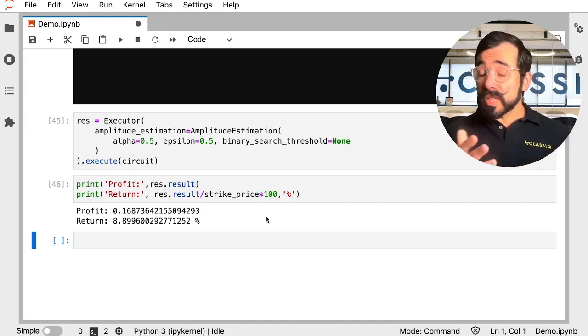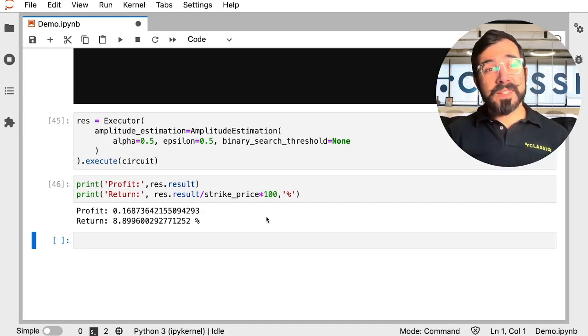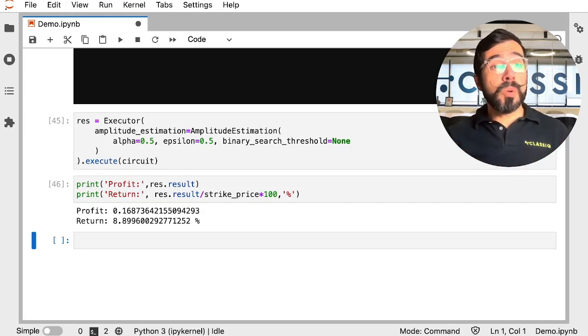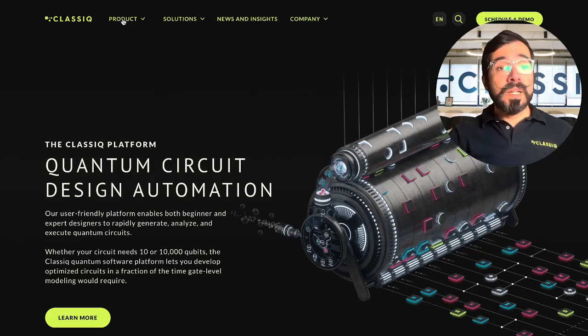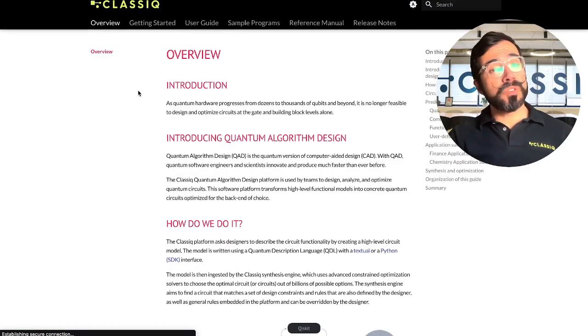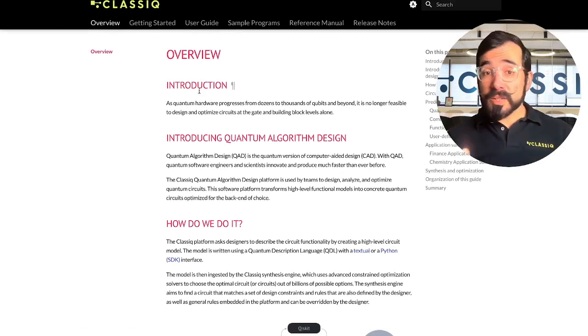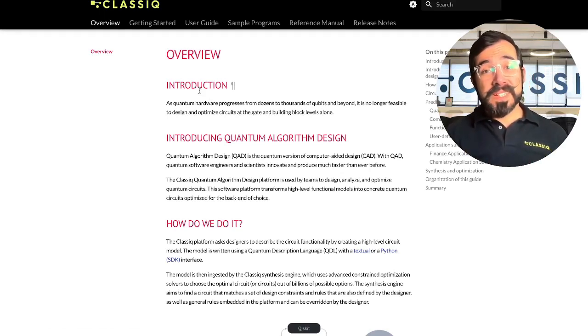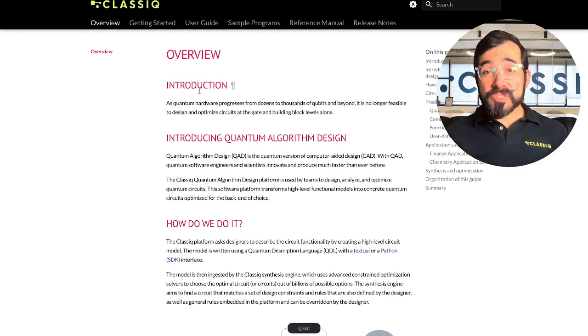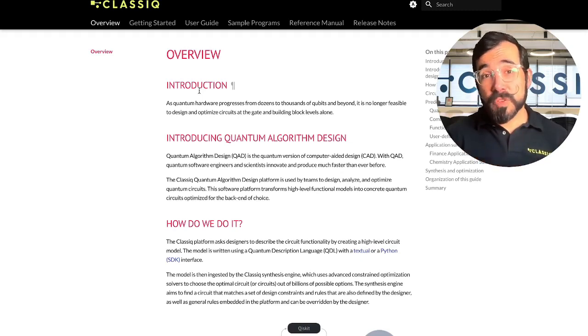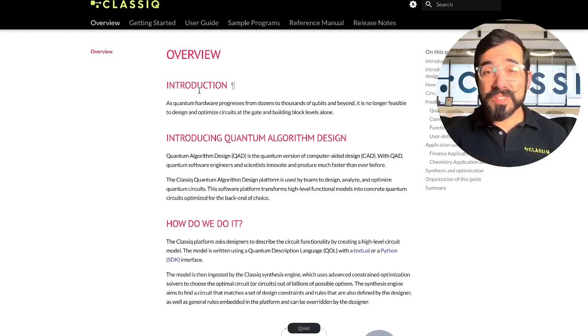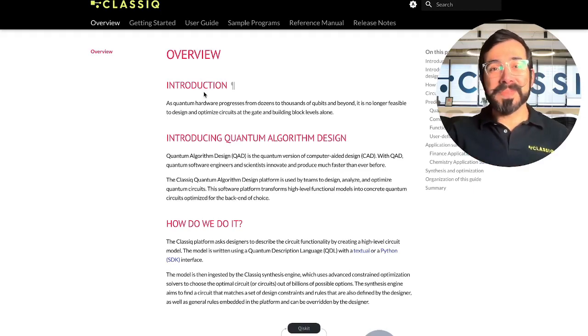So there's a lot more functionality the Classic Platform can provide you. If you're curious about any of that, you can always navigate to our website, classic.io, click product, go into our user manual and see all of the functionality well documented. So if you have questions or want to see more of the platform live, feel free to send us an email. I look forward to talking to you soon. Bye.